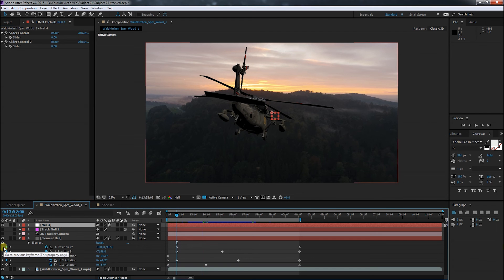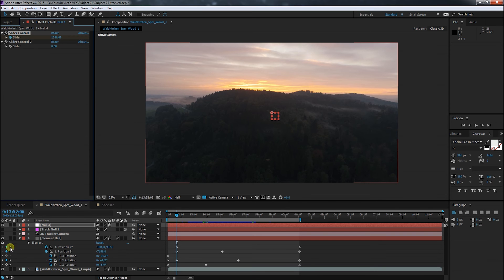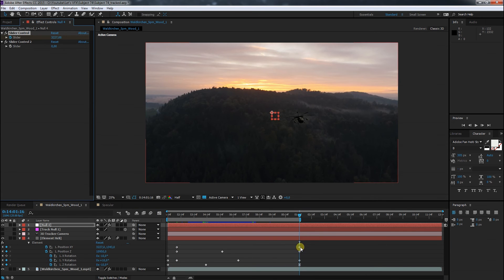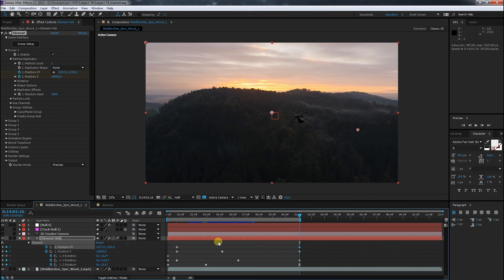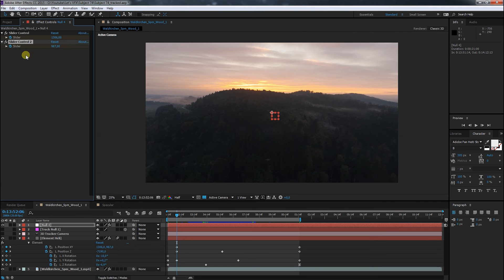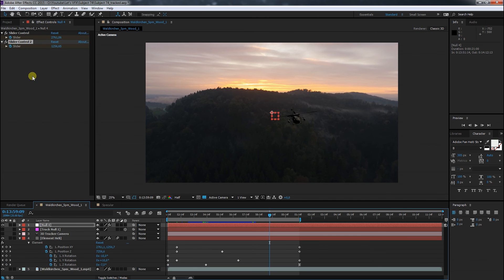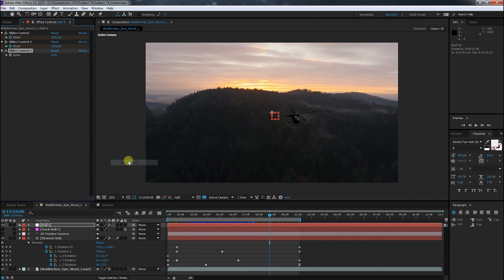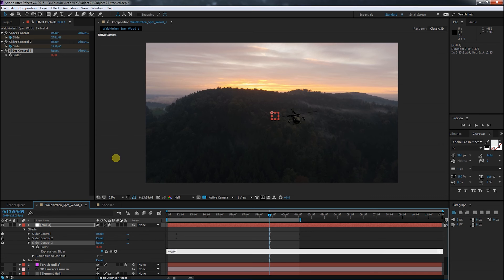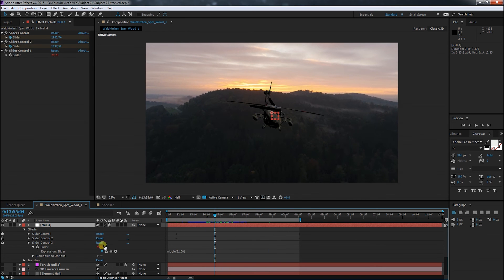I go ahead and copy all values from the keyframes to the sliders. Now that I have complete control over the X and Y position, I add a third element for the wiggle value. I start with a small value to make it more visual for you guys. But of course there is still no effect on the scene.